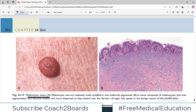A nevus composed of melanocytes that lose the pigmentation and become smaller and more dispersed as they extend into the dermis — all signs that speak to the benign nature of the proliferation.